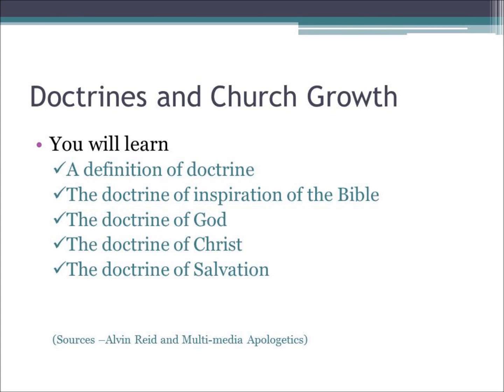Hello, this is Steve Gouge, your instructor for Church Growth 301. I'm happy you've joined us again. I look forward to sharing with you today about doctrines of church growth. We have previously talked about the theology of church growth, and now some of the doctrines that are very important to a study of church growth. In this session, you will learn a definition of doctrine, the doctrine of inspiration of the Bible, the doctrine of God, the doctrine of Christ, and the doctrine of salvation. All of these are extremely valuable to you as you think about growing a church. I'm indebted to Dr. Alvin Reed and Multimedia Apologetics for some of the content of this presentation. Now let's talk about doctrines and church growth.